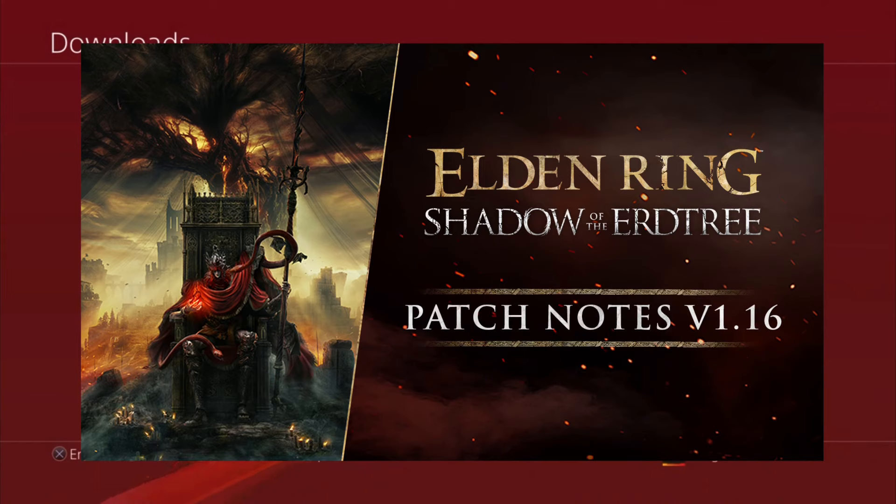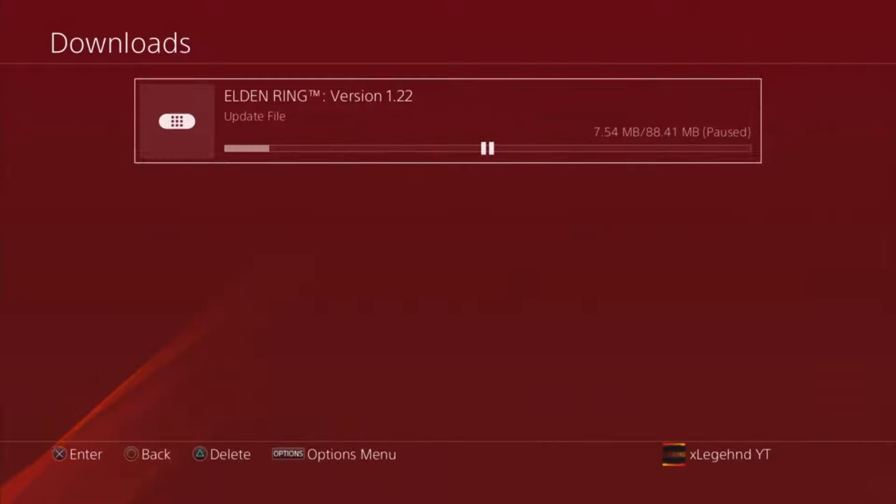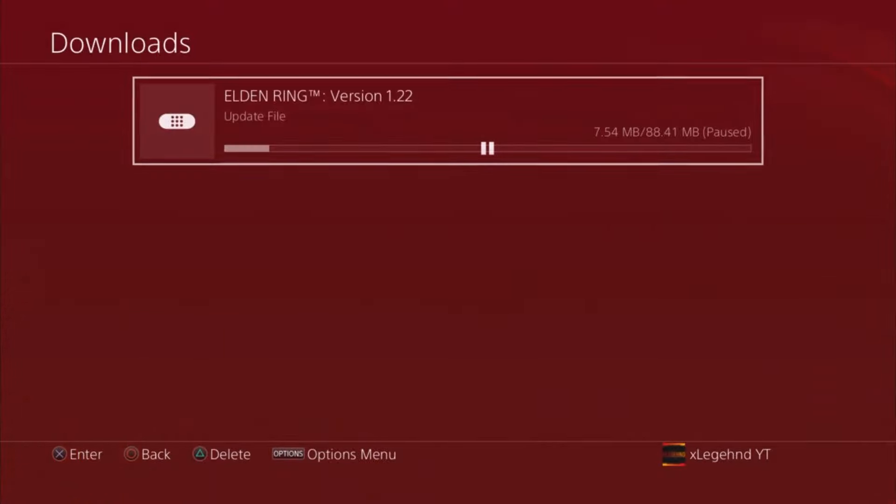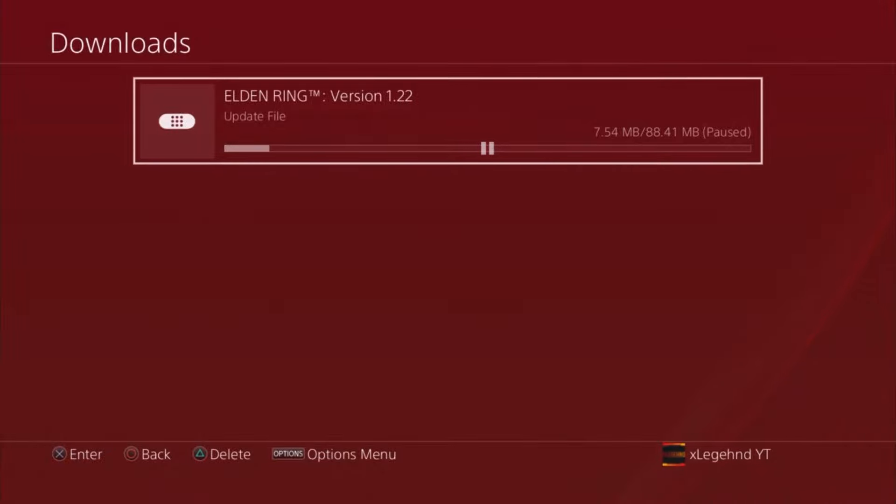Let's talk about the patch notes in my next video. Make sure to drop a like on this one, share it with your friends and family. I'll see you on my patch notes video for Elden Ring 1.22. I'm gonna catch you on my next one, thank you for watching, peace out.